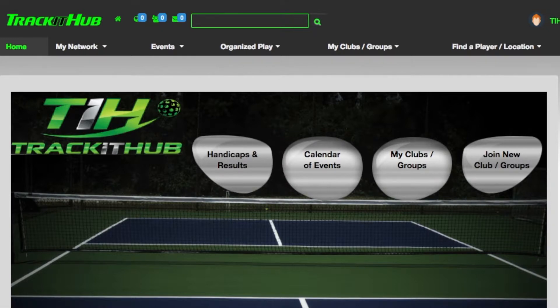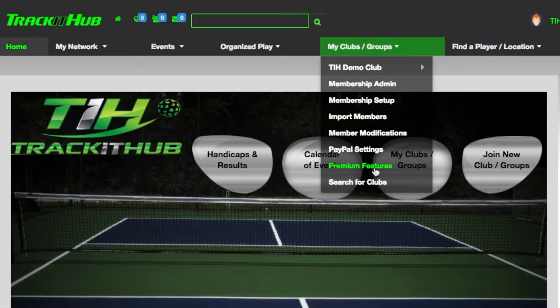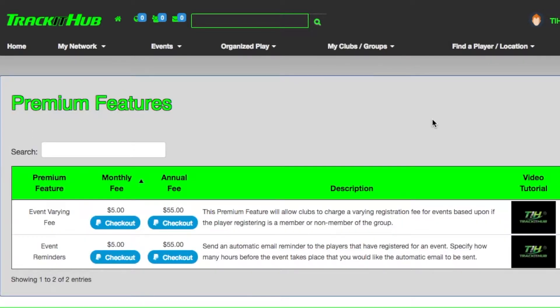To access the premium features page, go to my clubs and groups and select premium features. This is the premium features page.